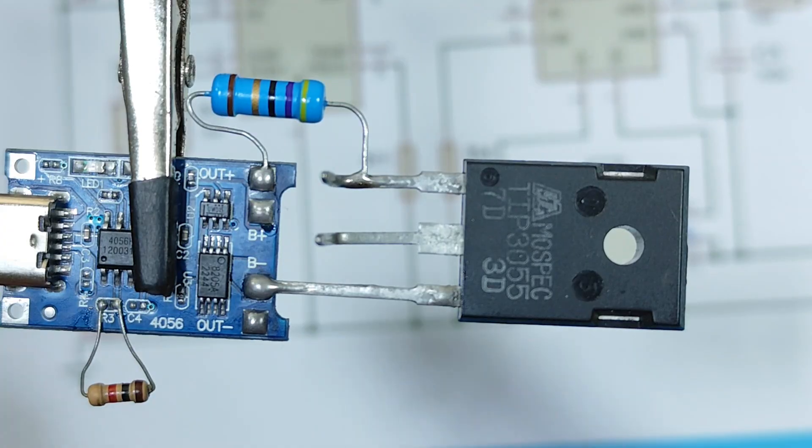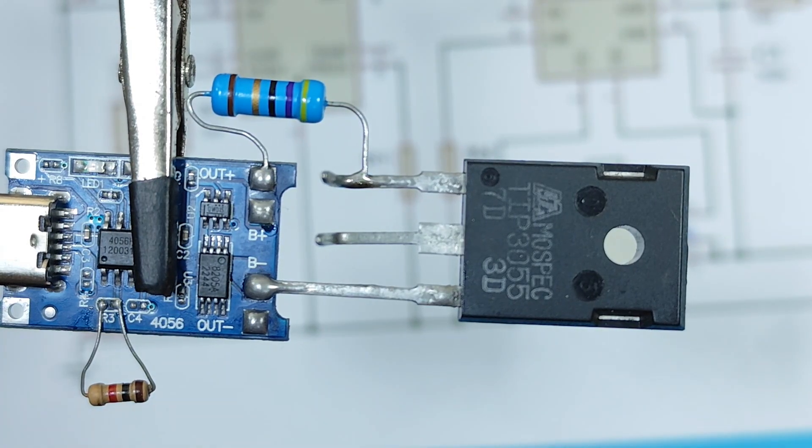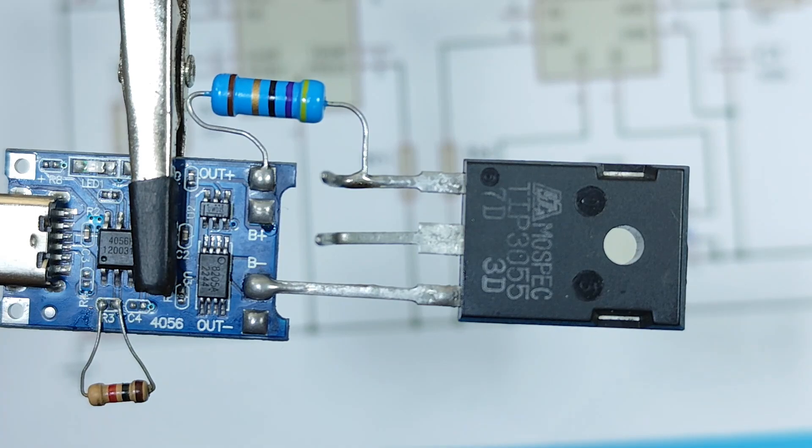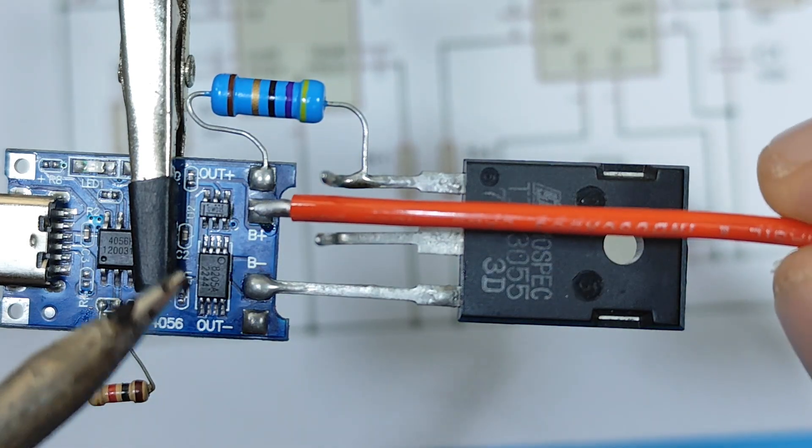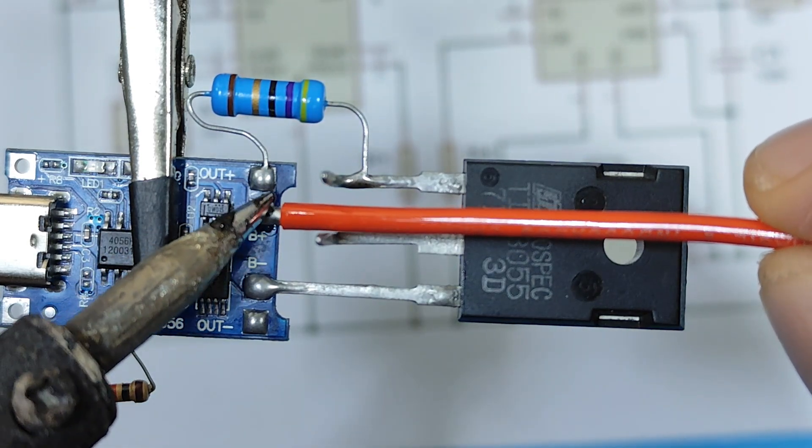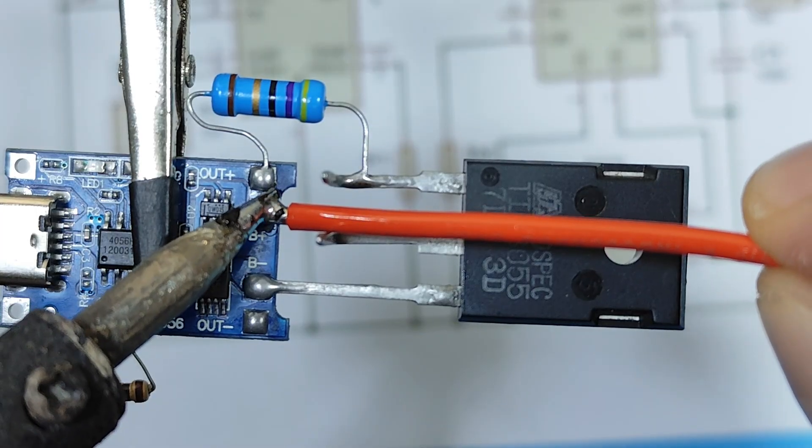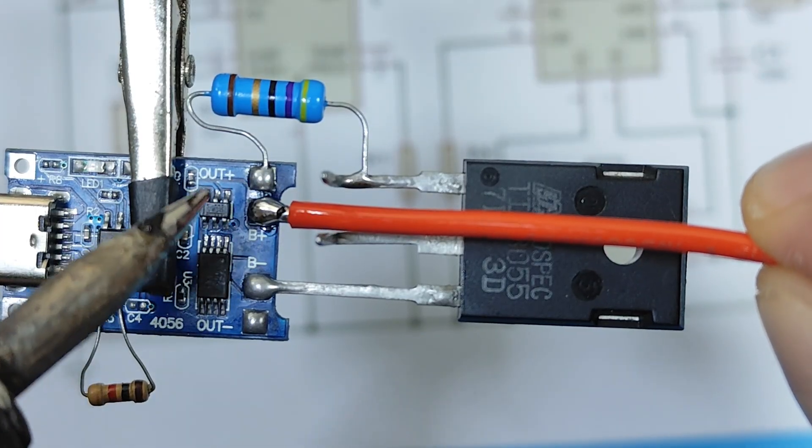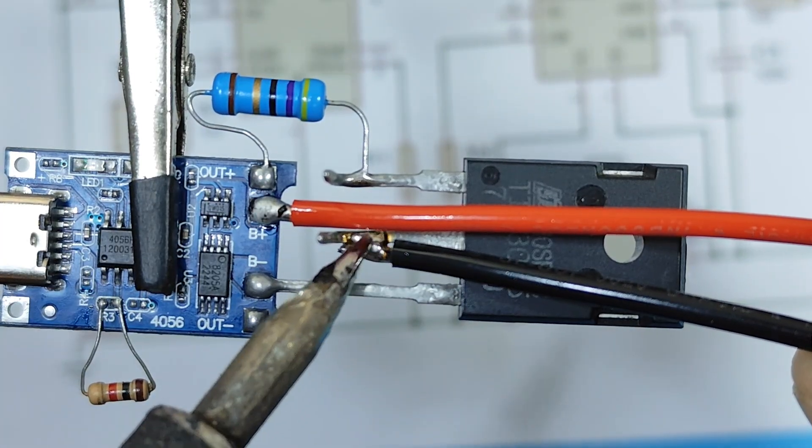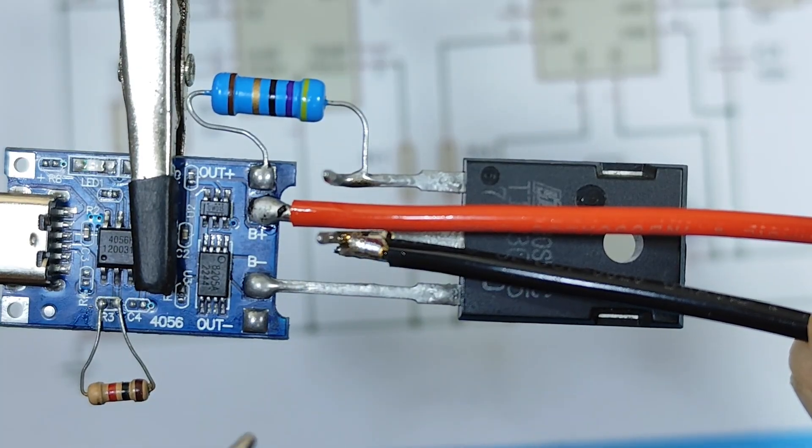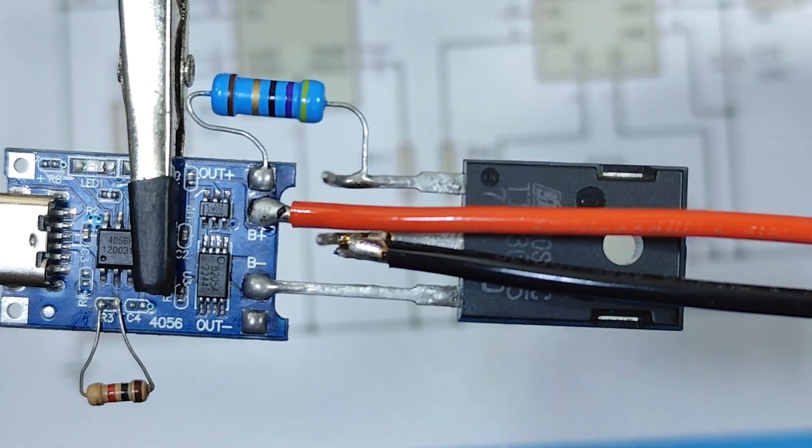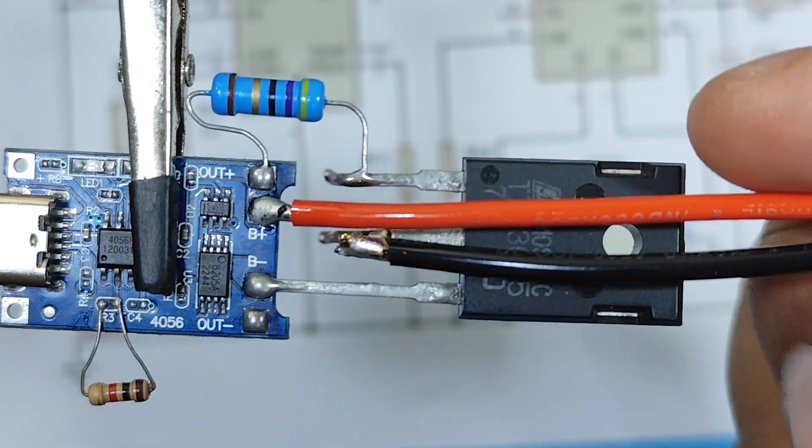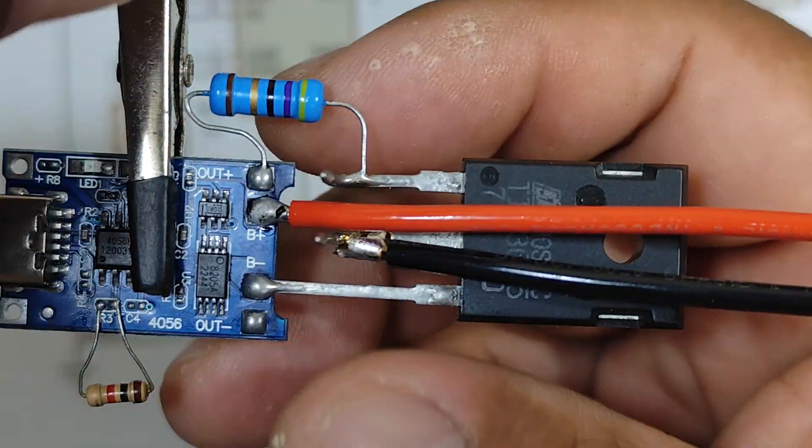Okay, but before I forget, let's connect the positive and negative cables to our modified module. Okay, we're ready. Now we can connect the battery to our module.